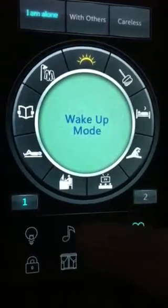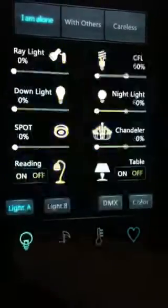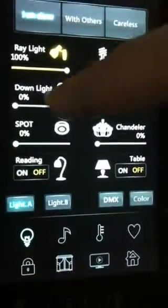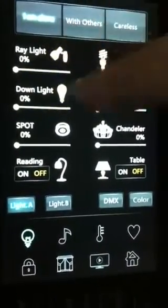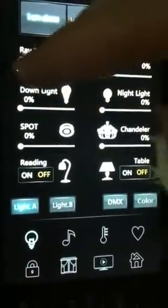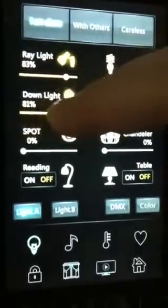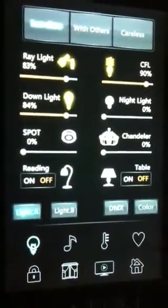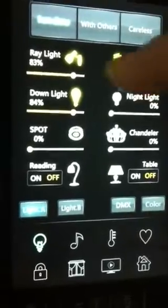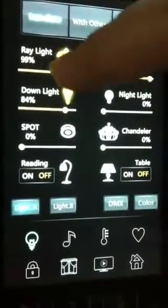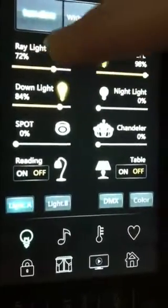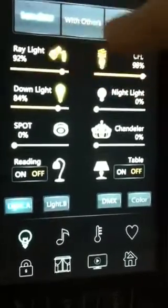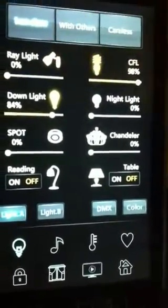You can go to the lighting. You can switch the light on or off as you like. You can slide for the percentage, as you can see, so you can go up, on, or off as you like.